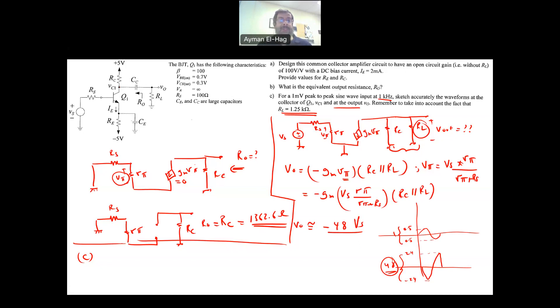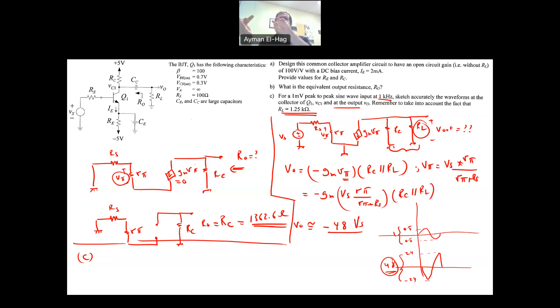That is an overview of this design question. You can solve any AC analysis with the same approach: do the DC bias, build the small-signal model, and do the AC analysis.